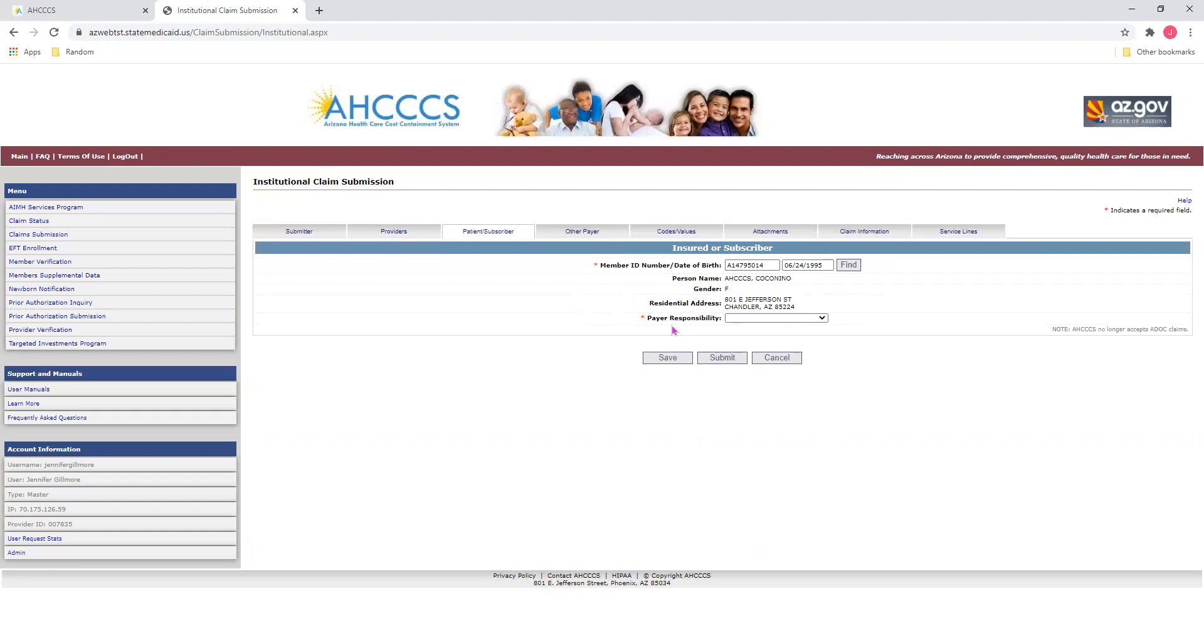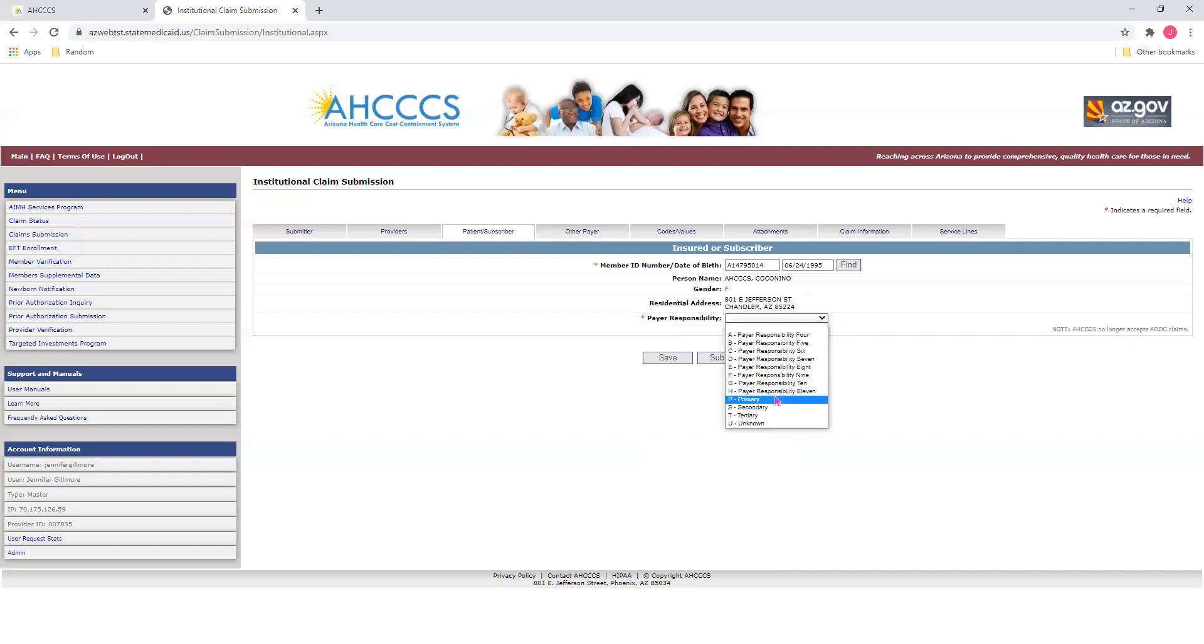For this field, we will select Access' payment responsibility after all Medicare and first and third-party payers. For today's example, we will use Access as a primary payer. Once you make that selection, you can move on to your next tab.